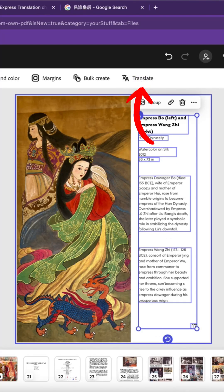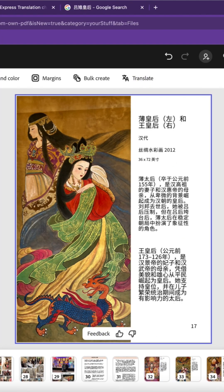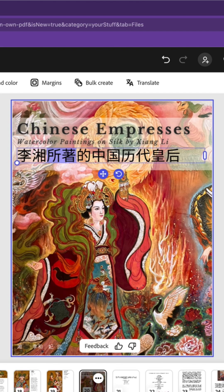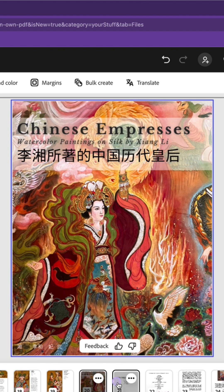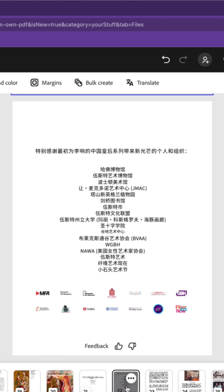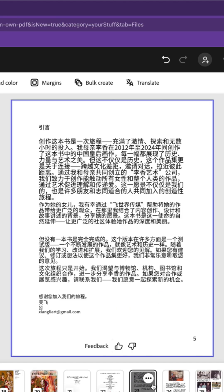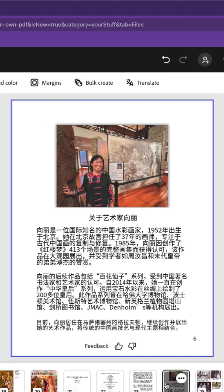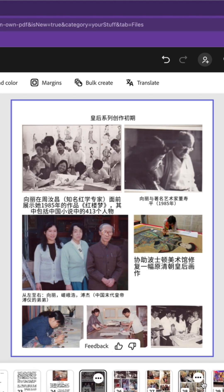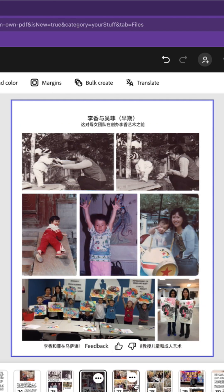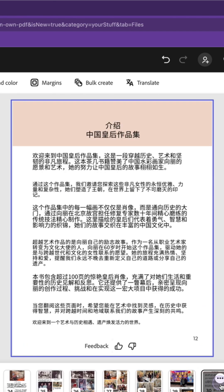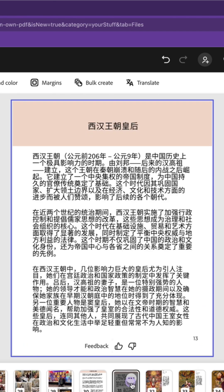You can design books and magazines using Adobe Express, but you can also upload an existing PDF document and be able to translate in minutes. Check it out here — I am showcasing the first 20 pages of the Empress book and the translation is really good.